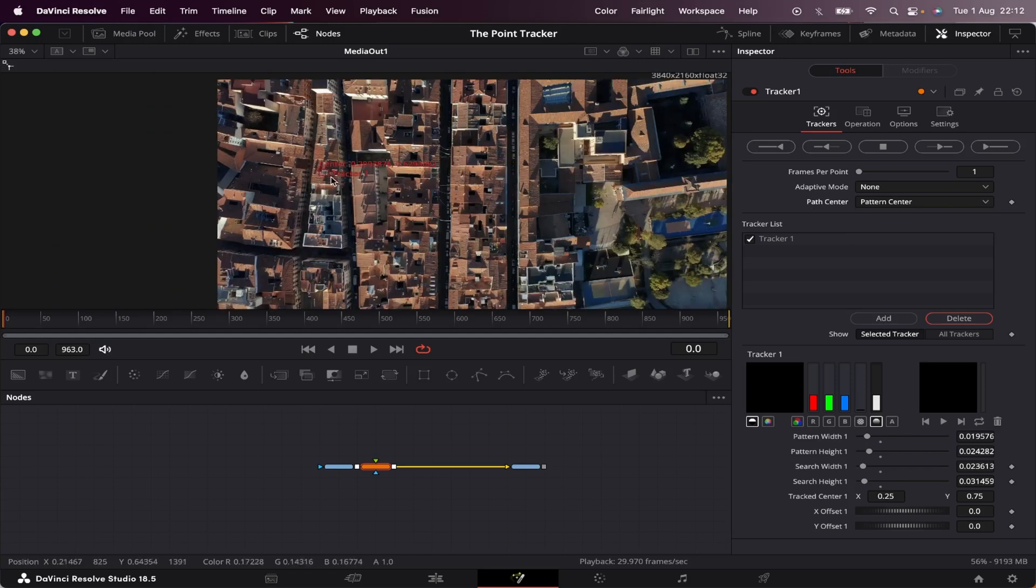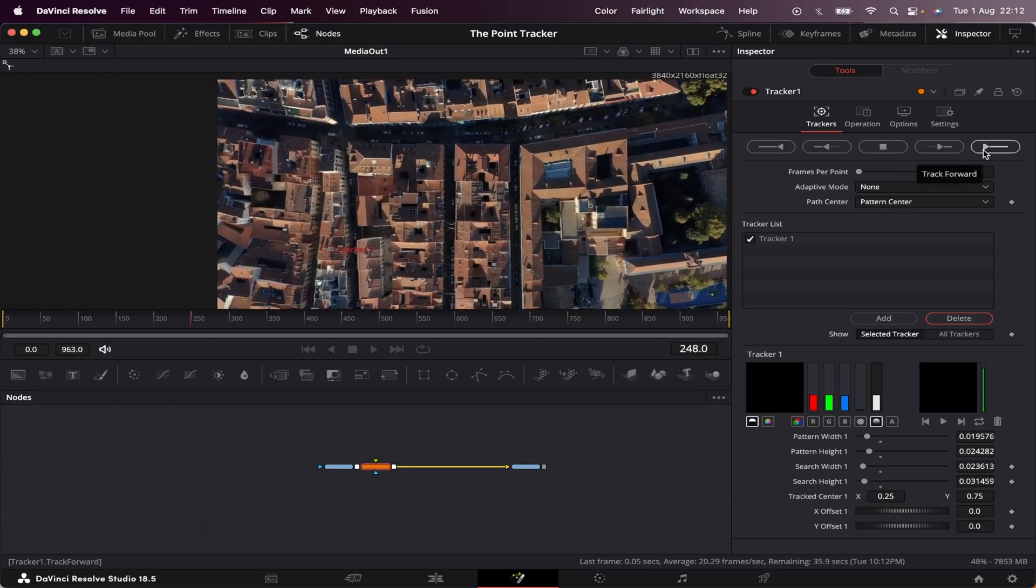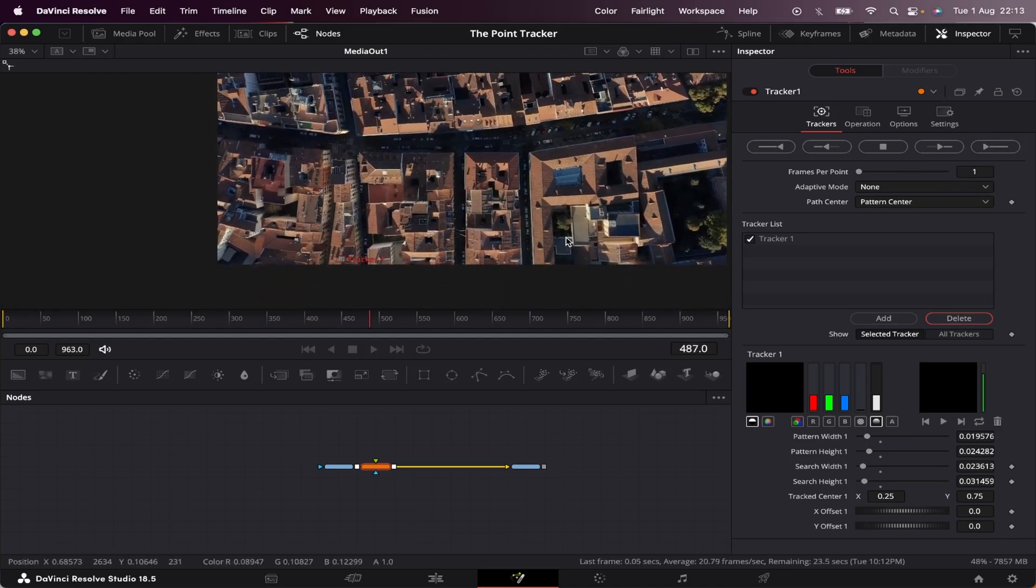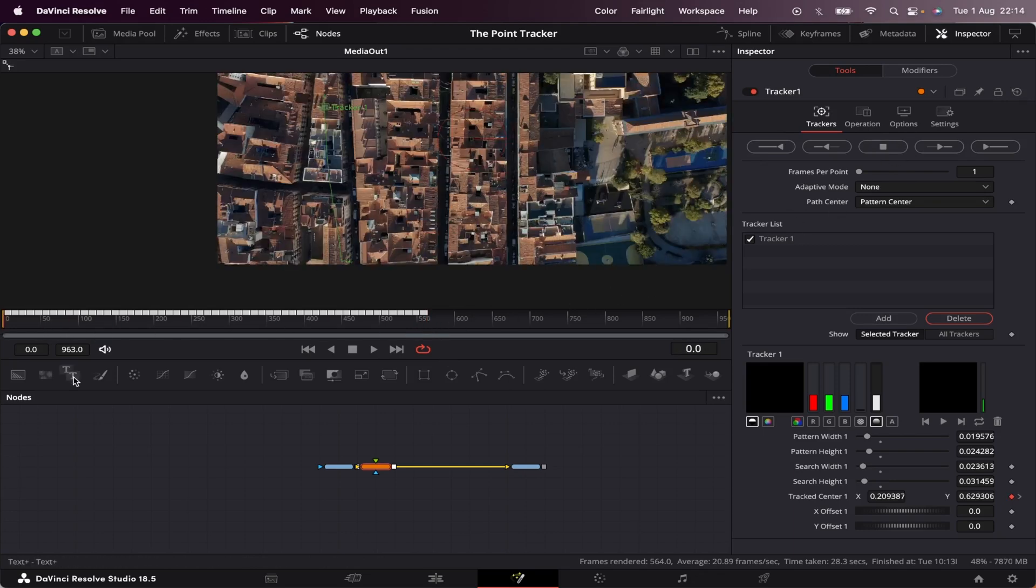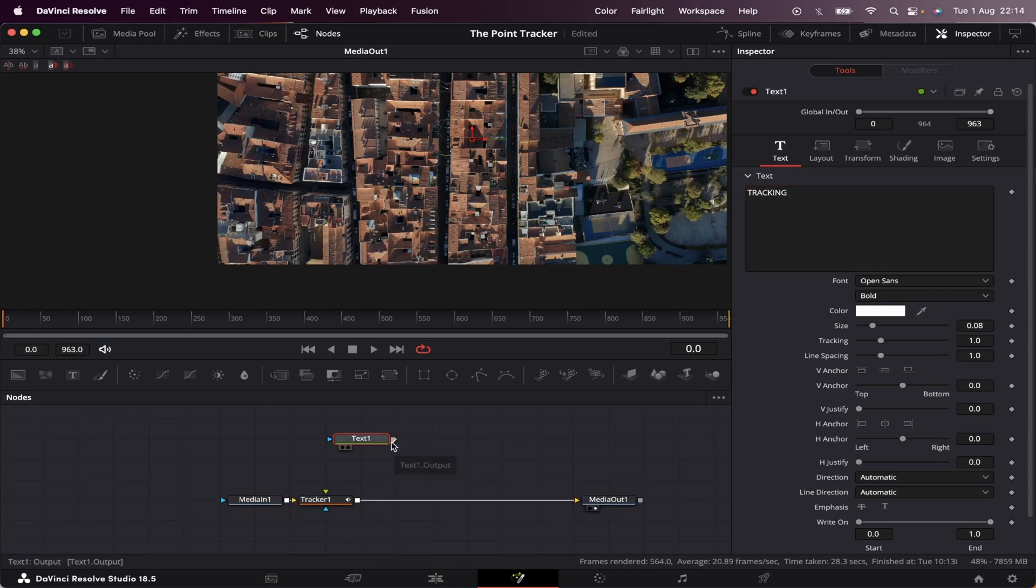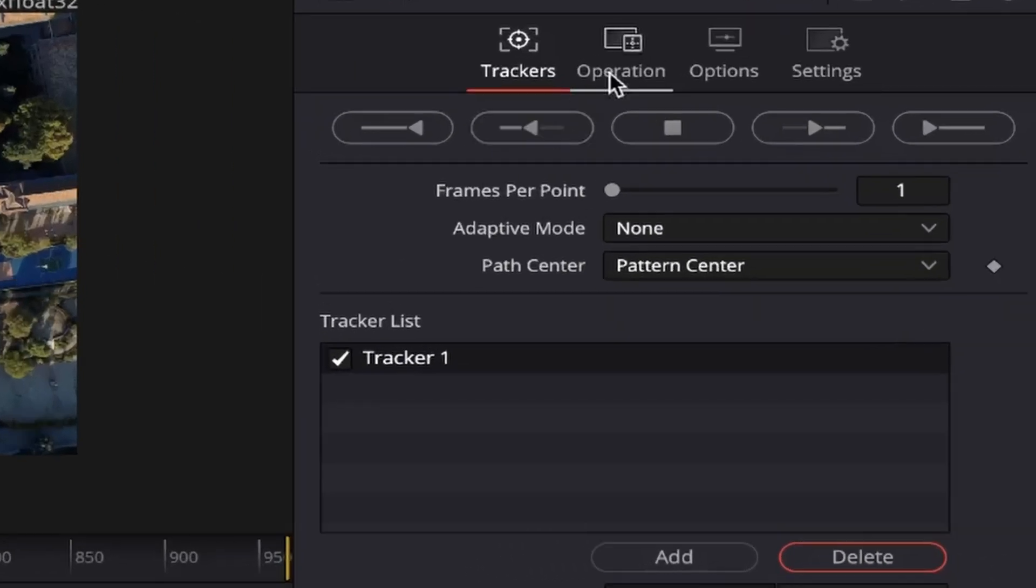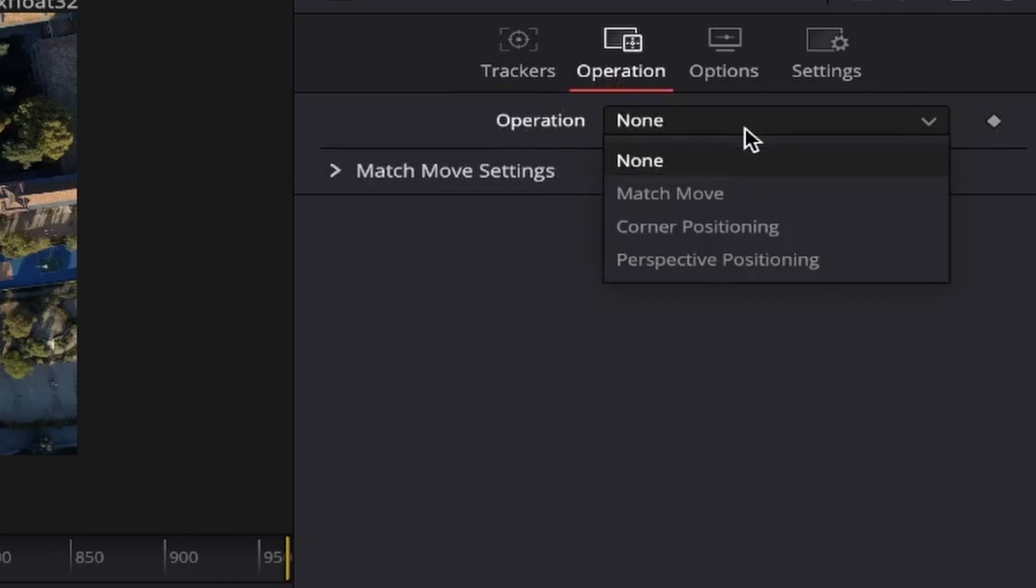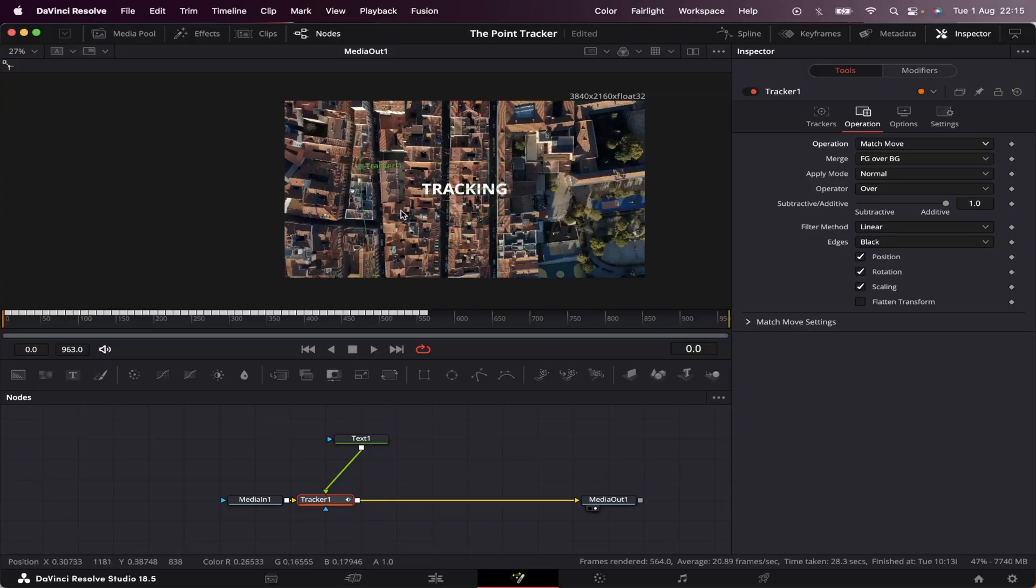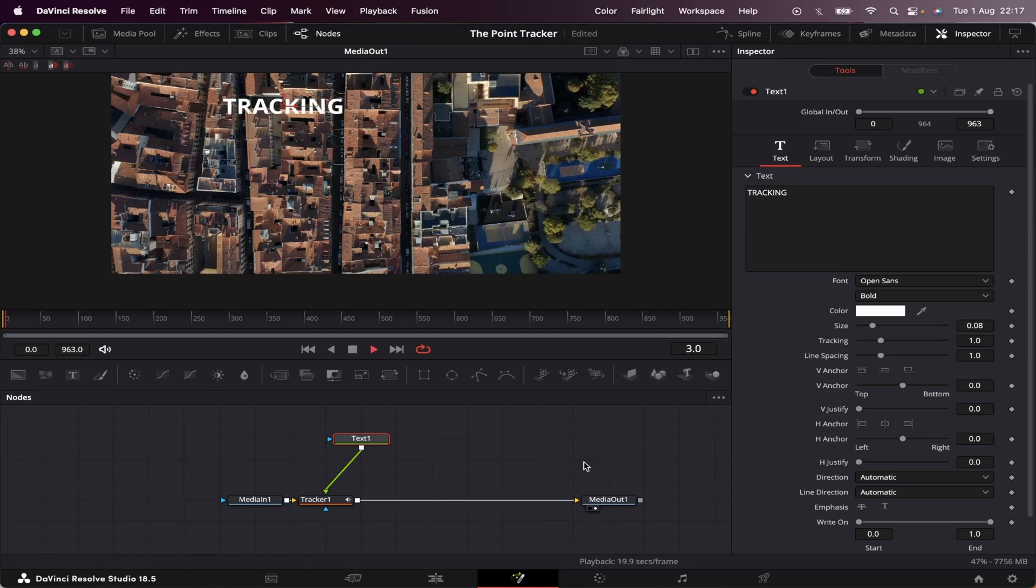So our tracker is set, our properties are set, and now let's track to end. Okay, I hit stop, because that's enough. So let's go back to the beginning, and let's stick some text to it. And let's connect our text to our tracker. And we can't see anything. And to fix that, we have to select our tracker, come to operation, and here in operation again, we change it from none to match move. And make sure the merge option is set to foreground over background. And now, our text is visible. So let's take our text close to our tracker. Right here. Now let's see how it goes.